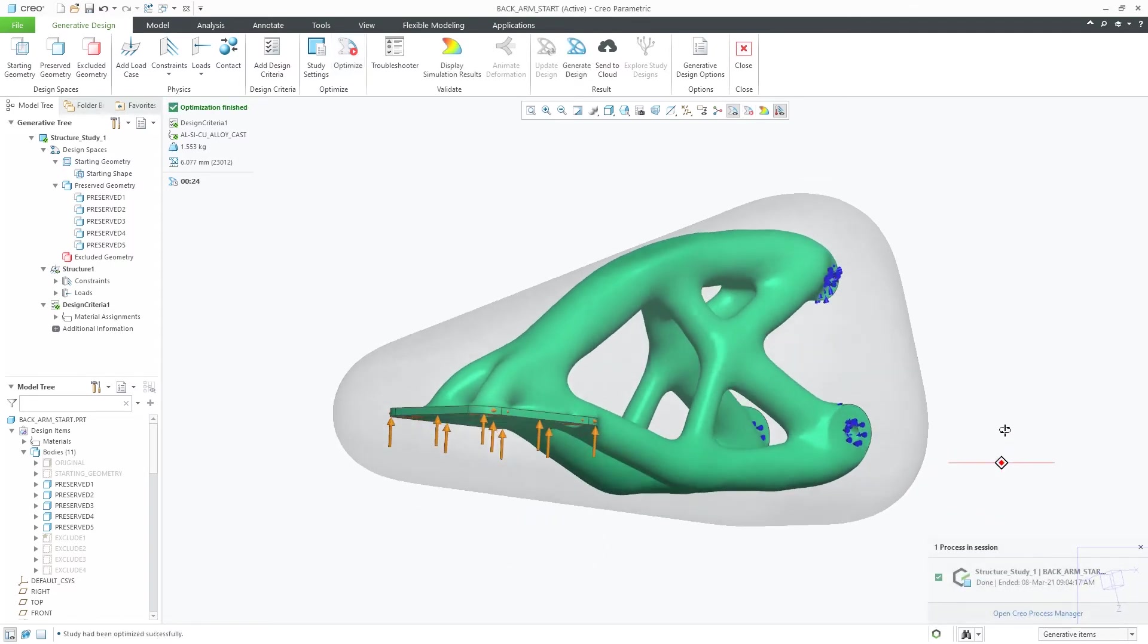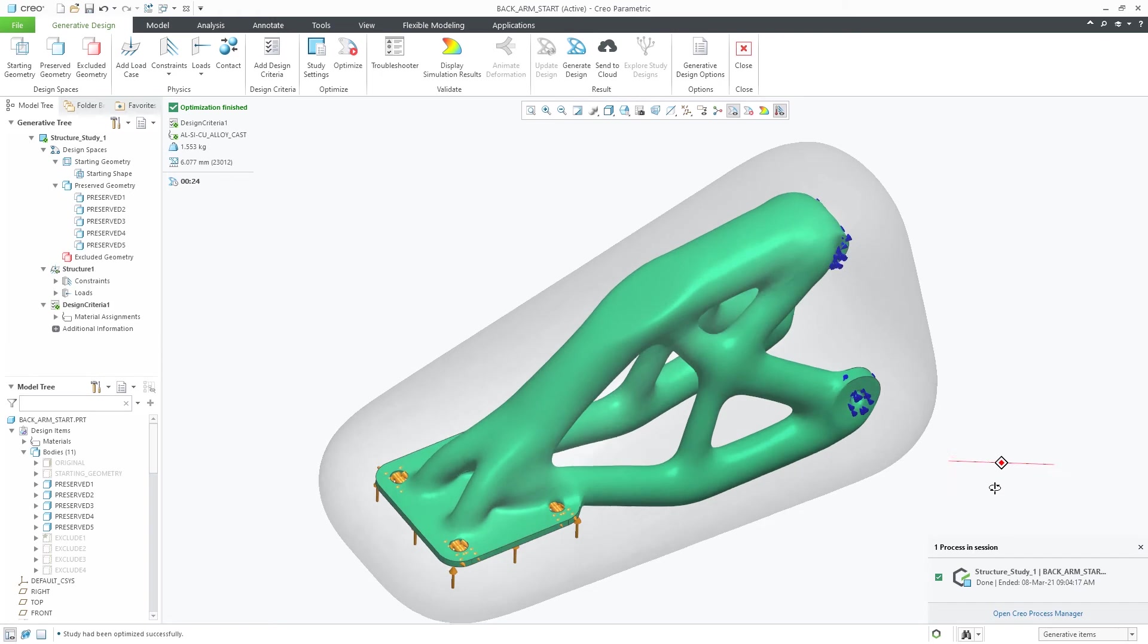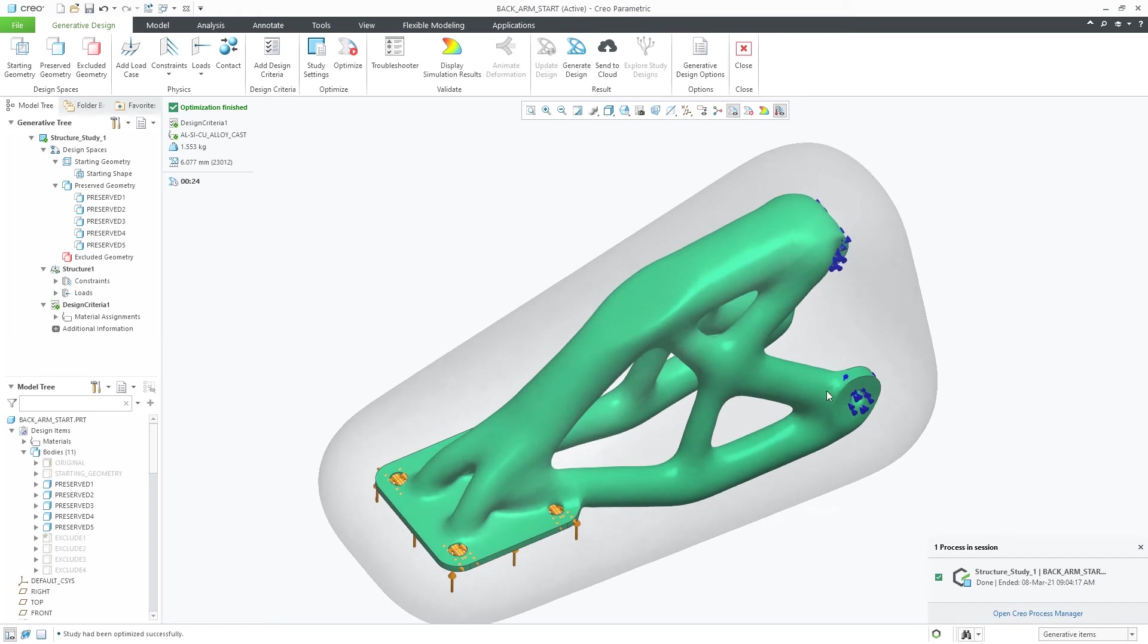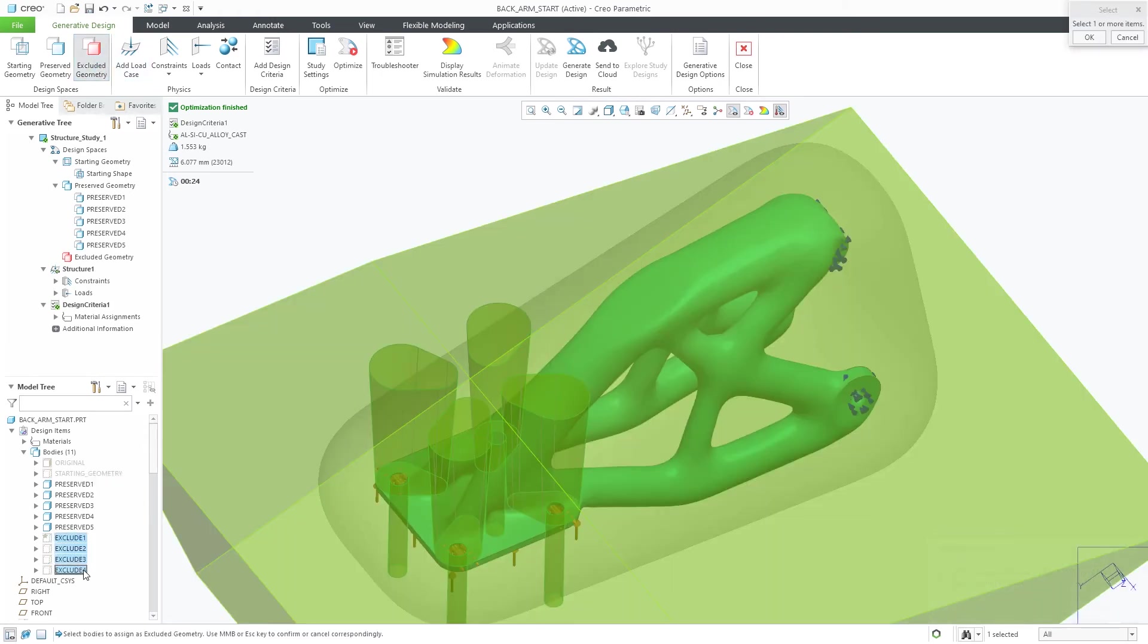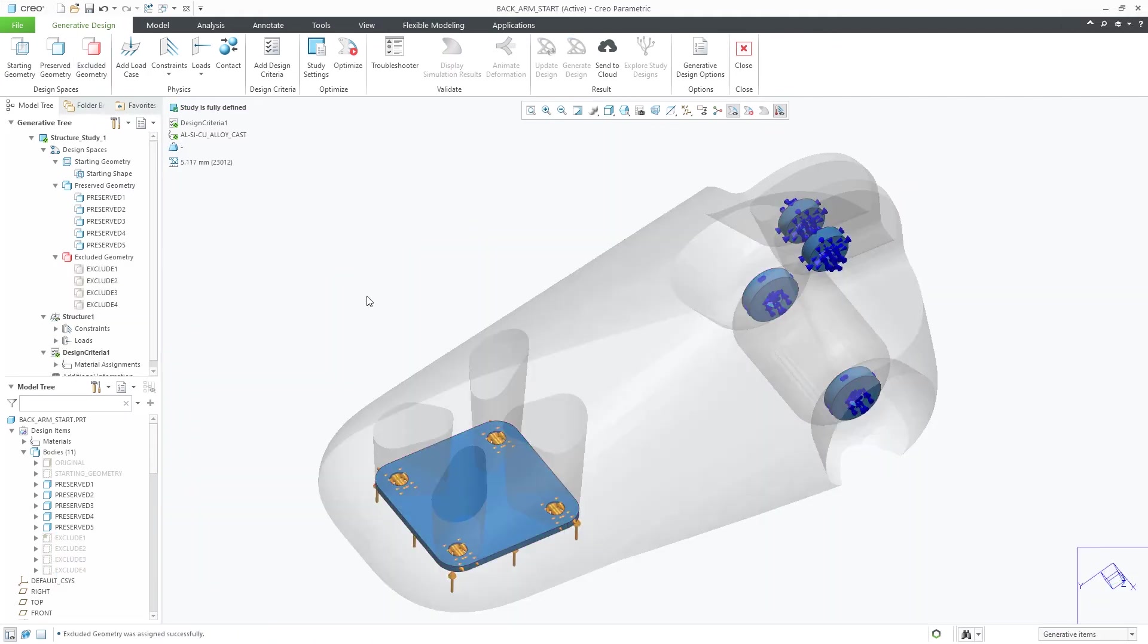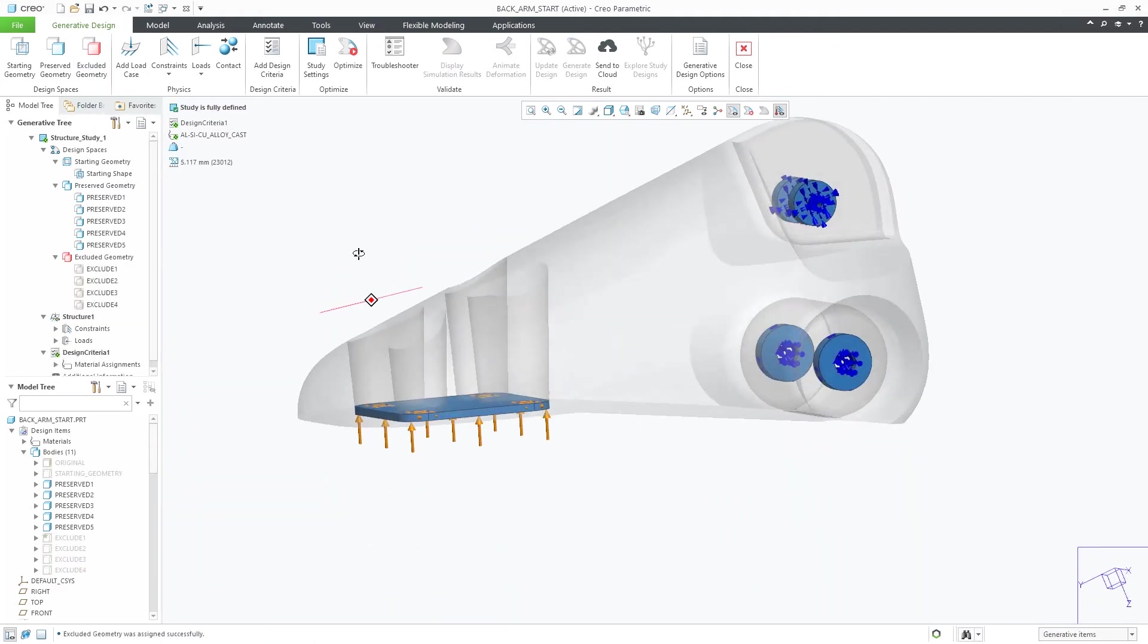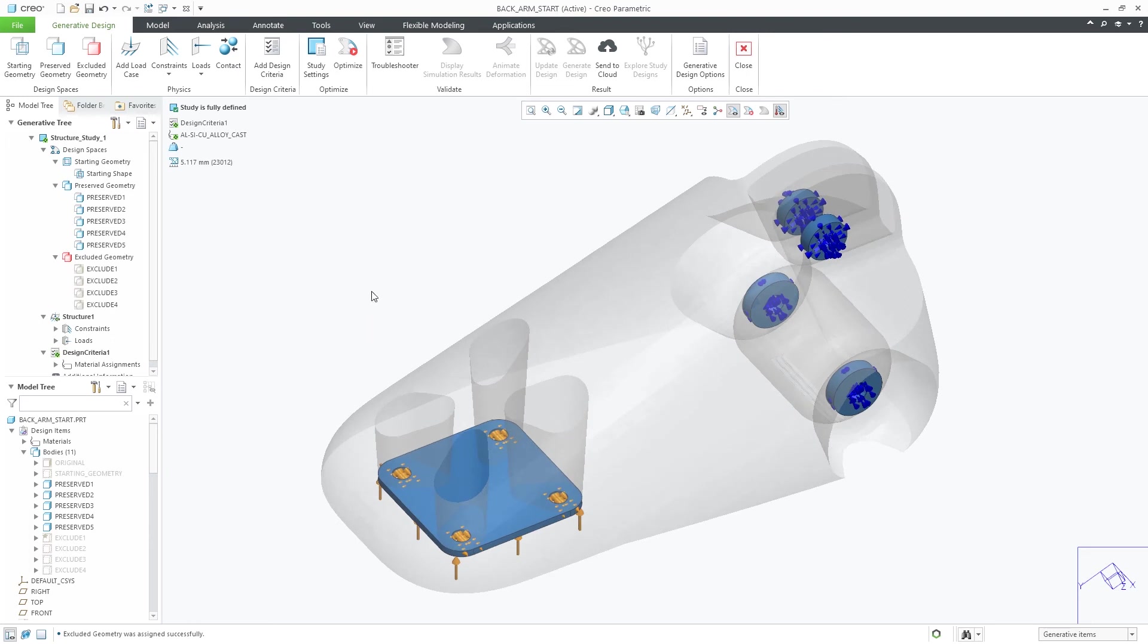Reviewing the results, you can see that the geometry was created all around the preserved geometry. To provide further refinement, you can include certain exclude bodies to control areas where you want geometry to form versus areas that you do not.